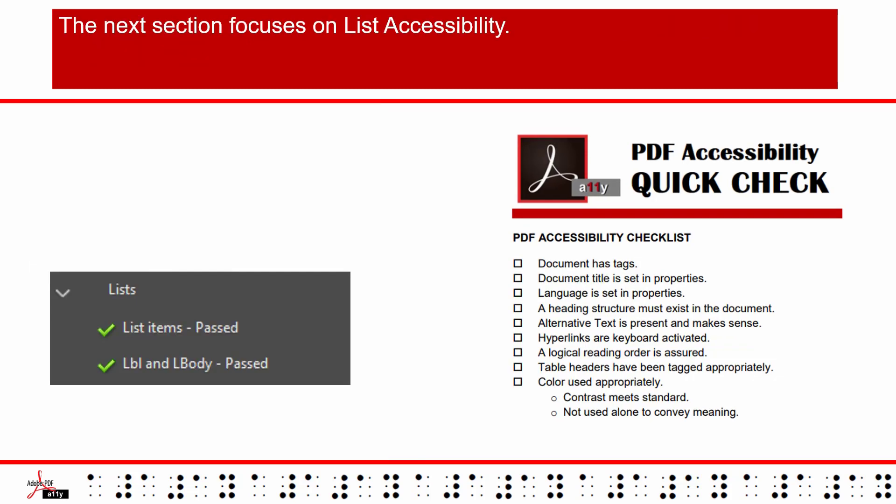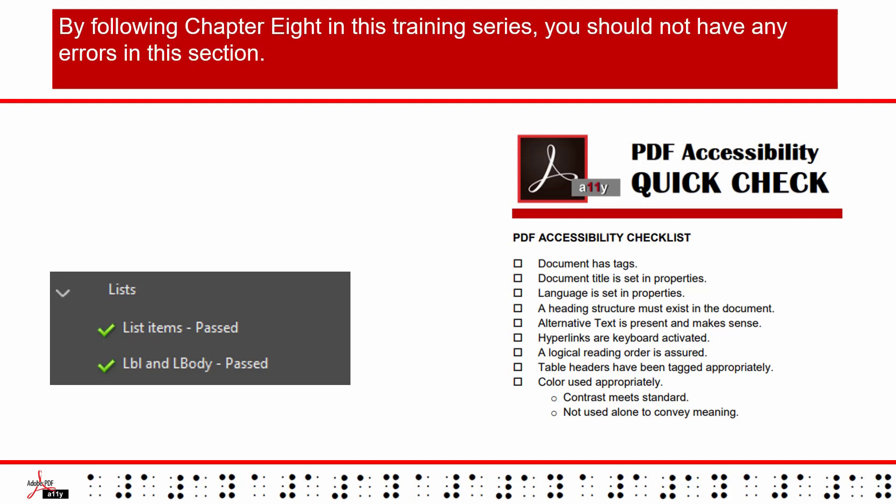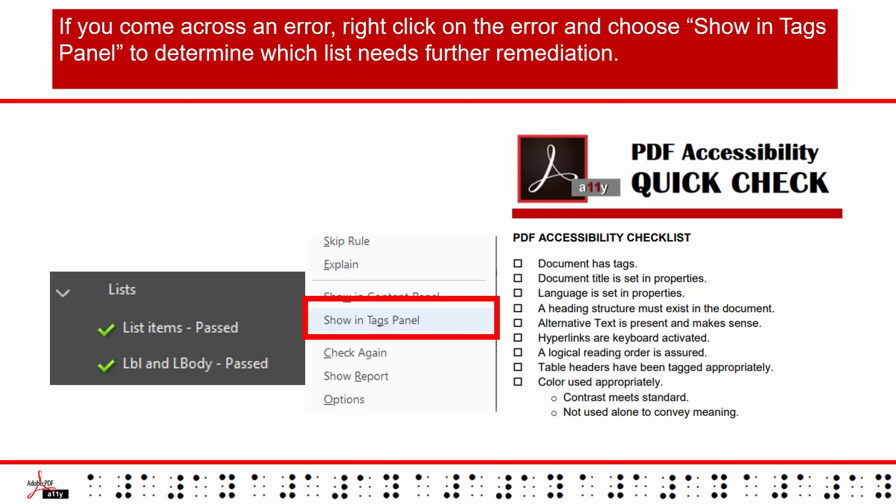The next section focuses on List Accessibility. By following Chapter 8 in this training series, you should not have any errors in this section. If you come across an error, right-click on the error and choose Show in Tags panel to determine which list needs further remediation.